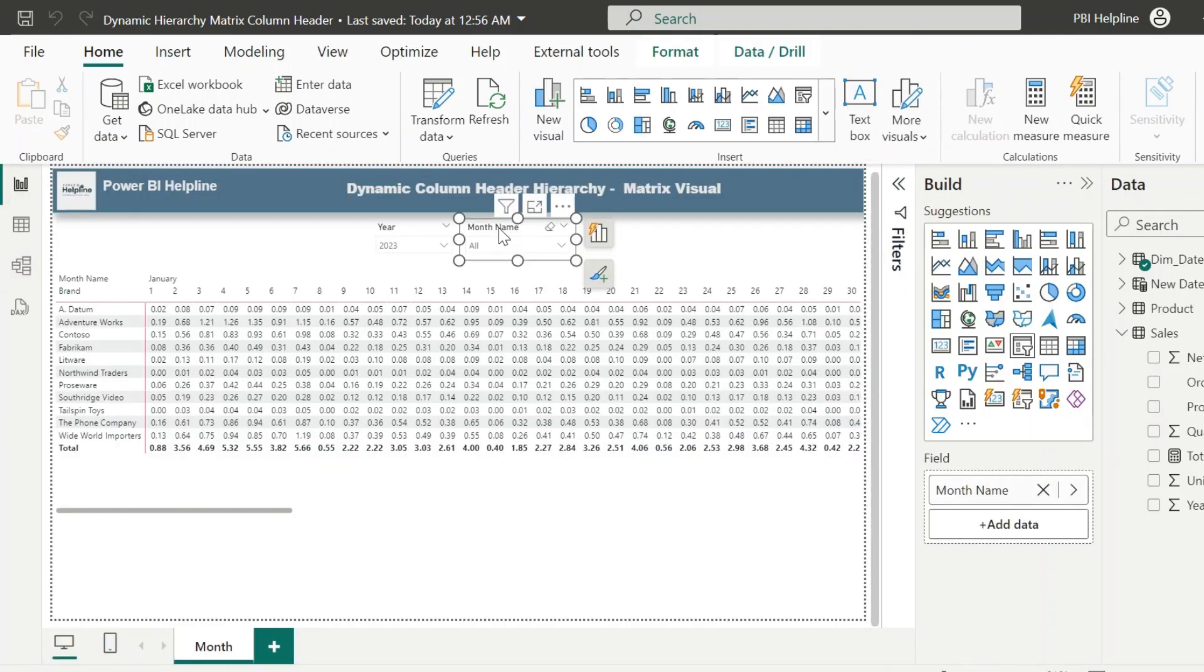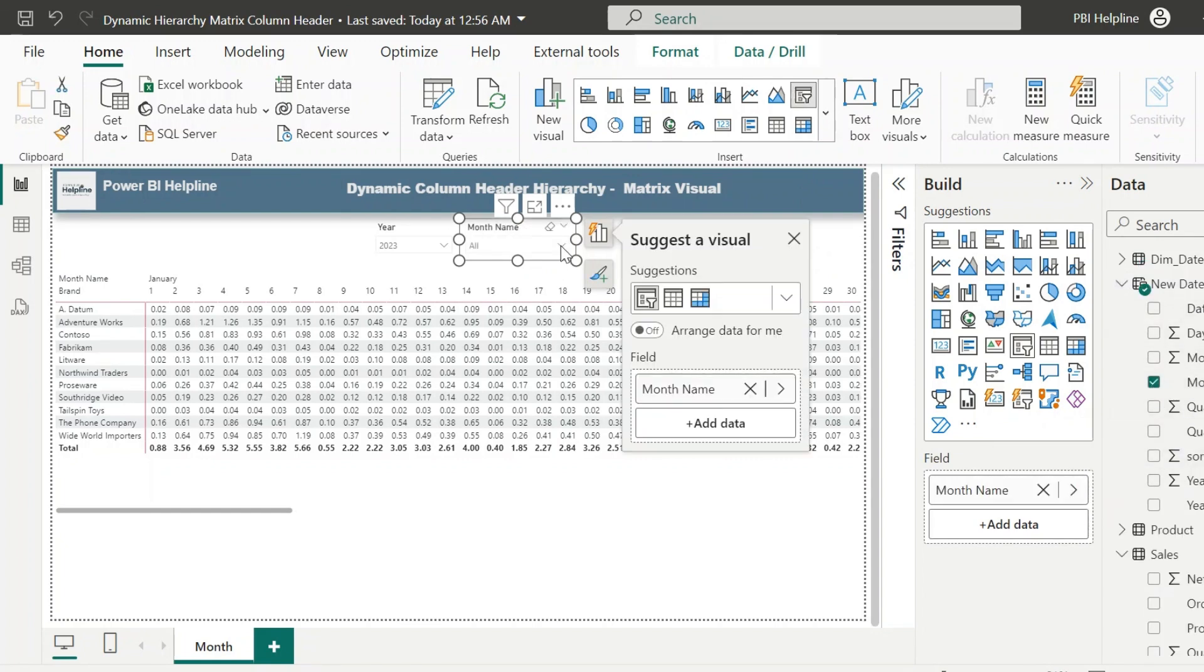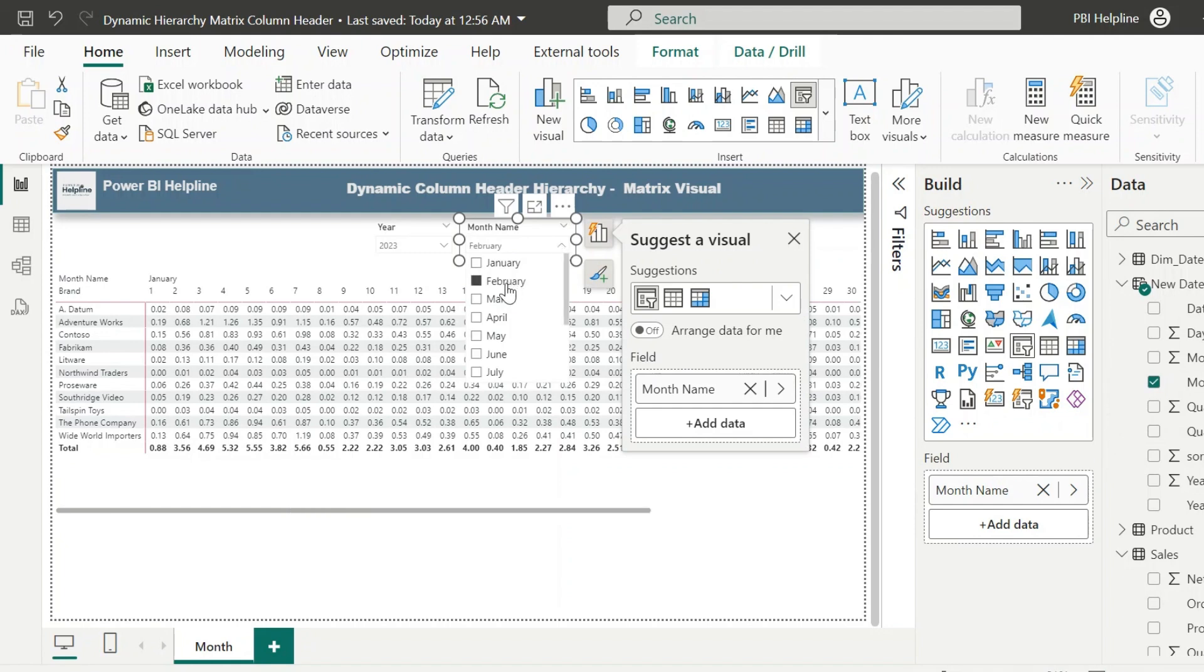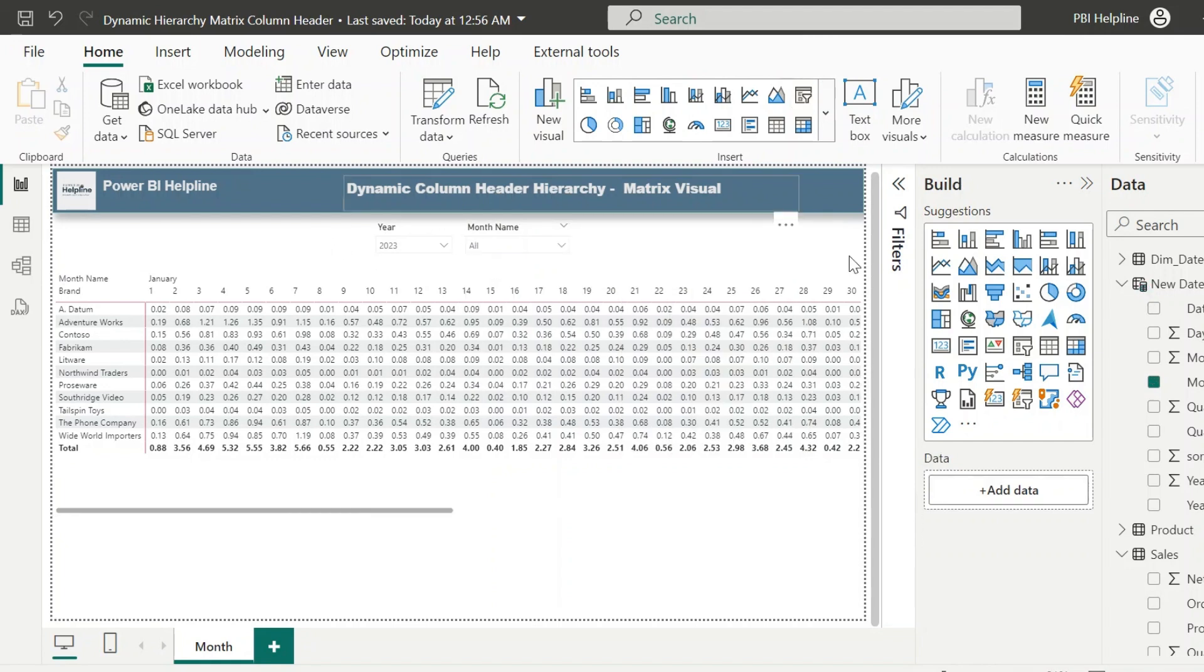With that, I can go to the report page and make some changes. This time month name slicer should come from the new date table. So will it work now? Let's try. You might have guessed it, that if this table is disconnected, then how will it work? And you are right.